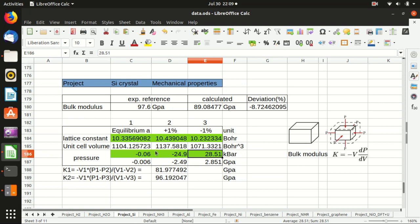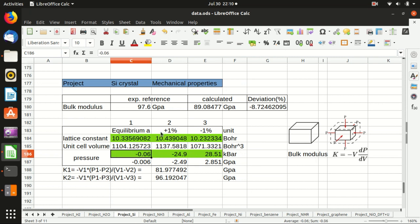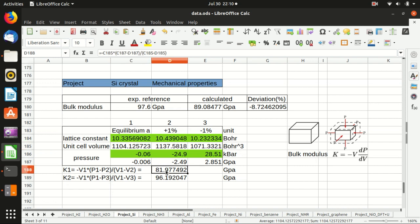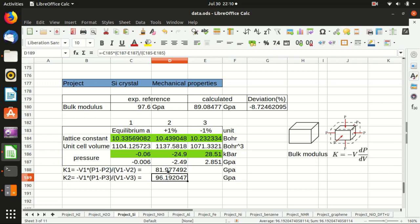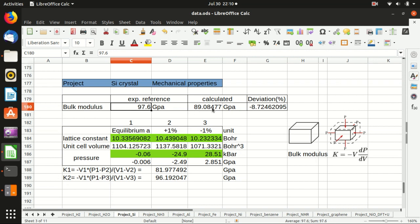Then we can take the pressure difference here, divide it by the volume difference here. The volume is just the cube of this lattice constant, multiplied by the equilibrium volume. This gives you the first estimation of the bulk modulus. We do the same thing for the first and third calculation and get another estimation of the bulk modulus. You see that they are quite close, and we take the mean value, which is around 89 gigapascal. Compared with the reference experimental value of 97.6 gigapascal, the deviation is below 10 percent, which is quite good.